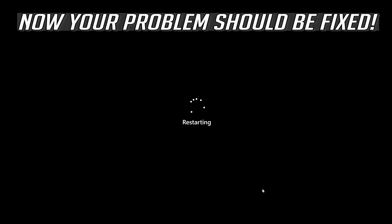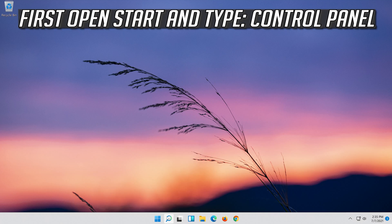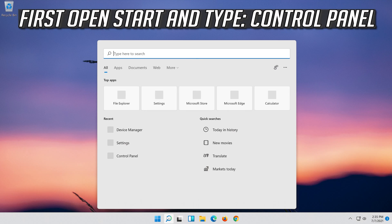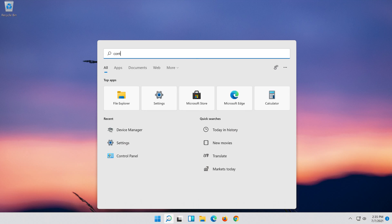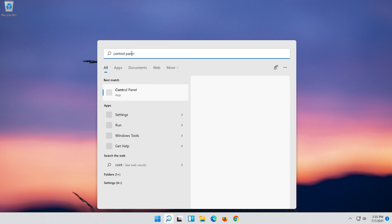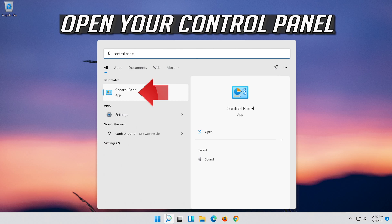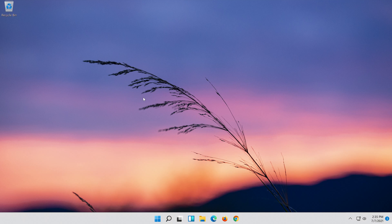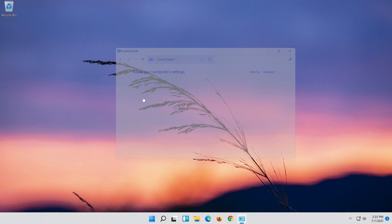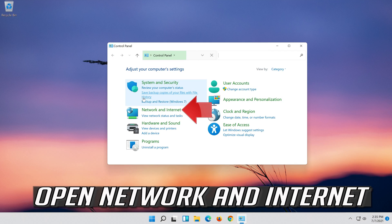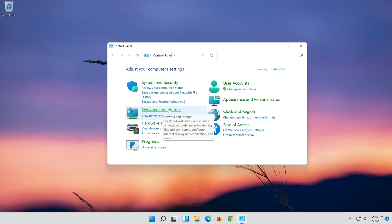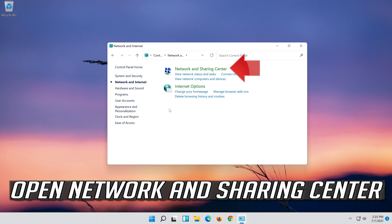Now your problem should be fixed. If that didn't work, first open Start and type Control Panel. Open your Control Panel. Open Network and Internet. Open Network and Sharing Center.